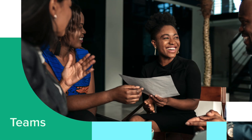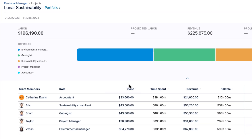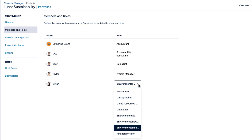Teams in Financial Manager are auto-generated from the users who log their time to the JIRA issues in the Tempo project. You can see the labor cost of the time spent and revenue from the billable hours for each team member, which gives a lot of valuable insights.